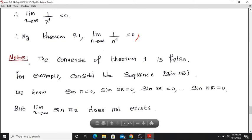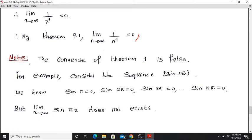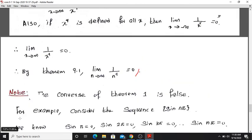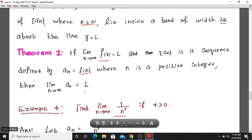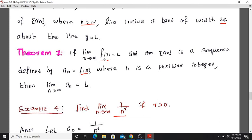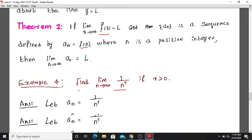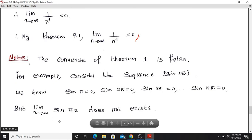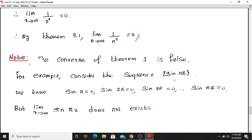The converse of this theorem is false. For example, consider the sequence a_n equals sin(n times pi). The converse states that if the sequence limit exists, then the corresponding function limit also exists — but this is not necessarily true.